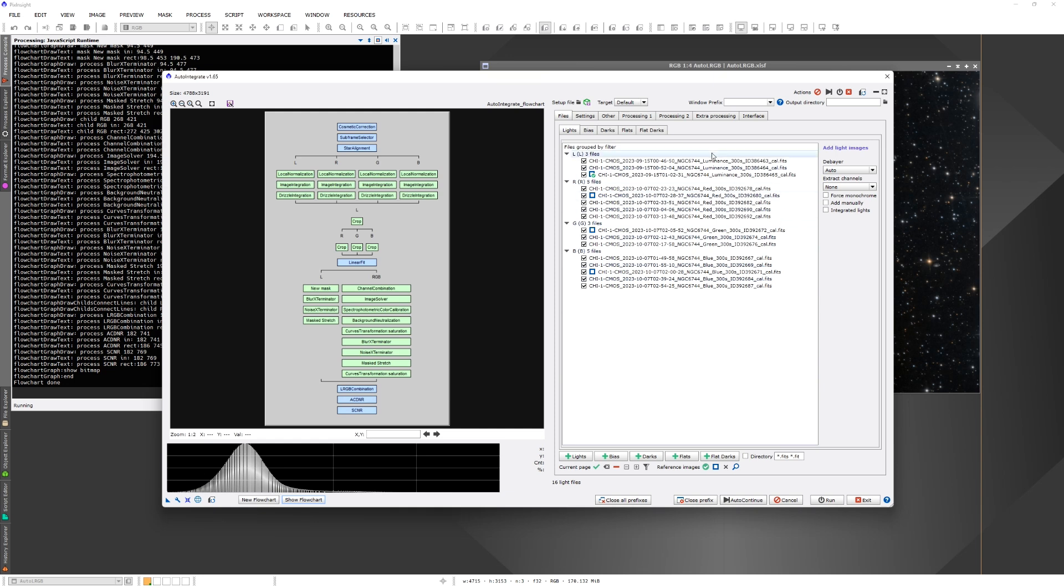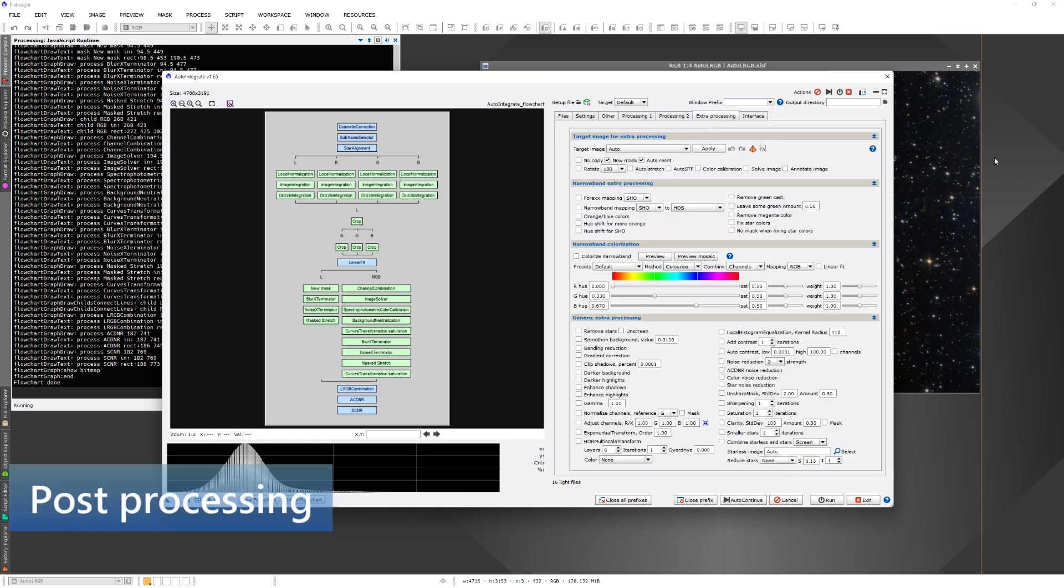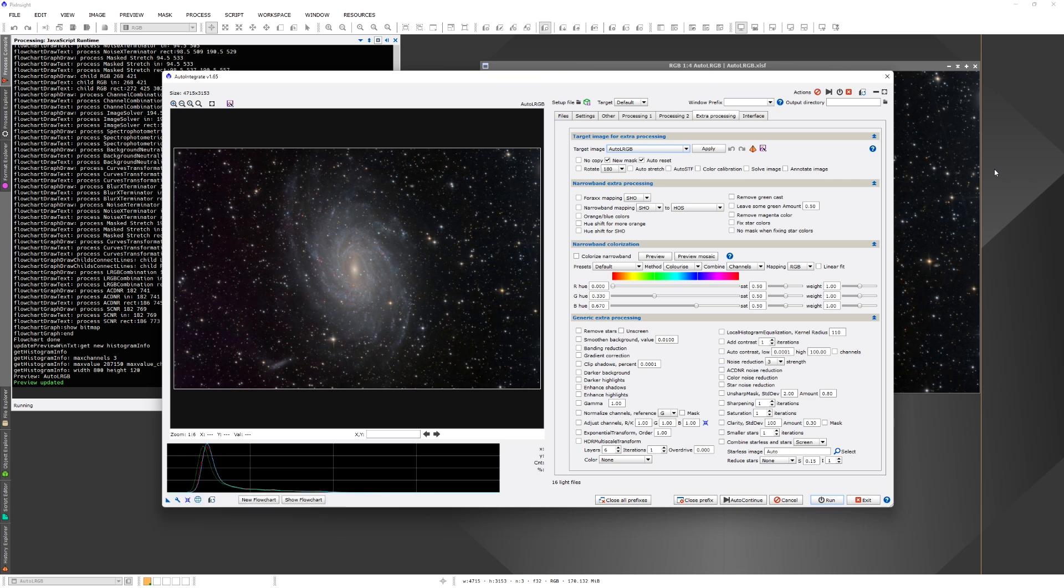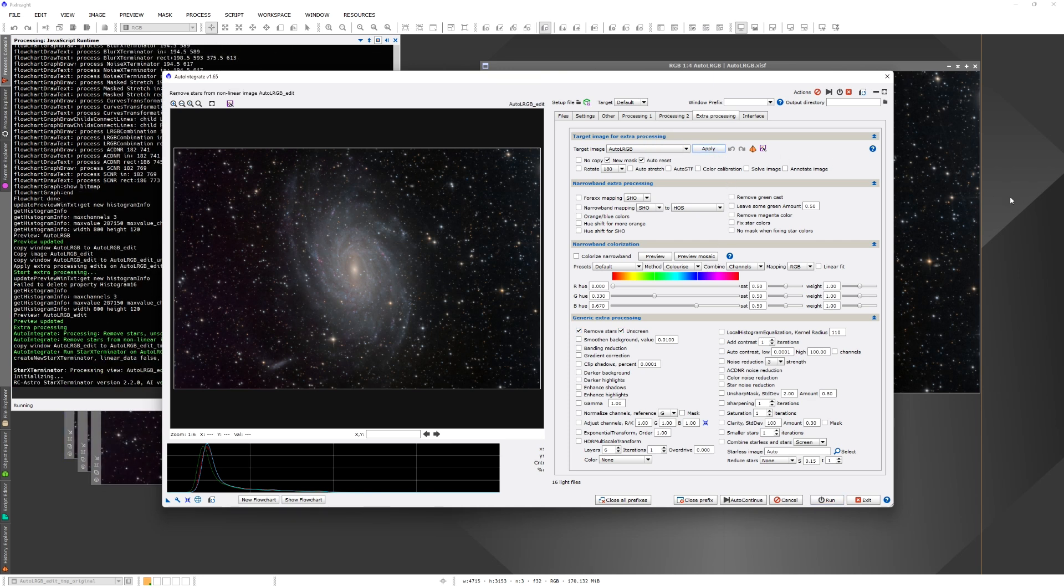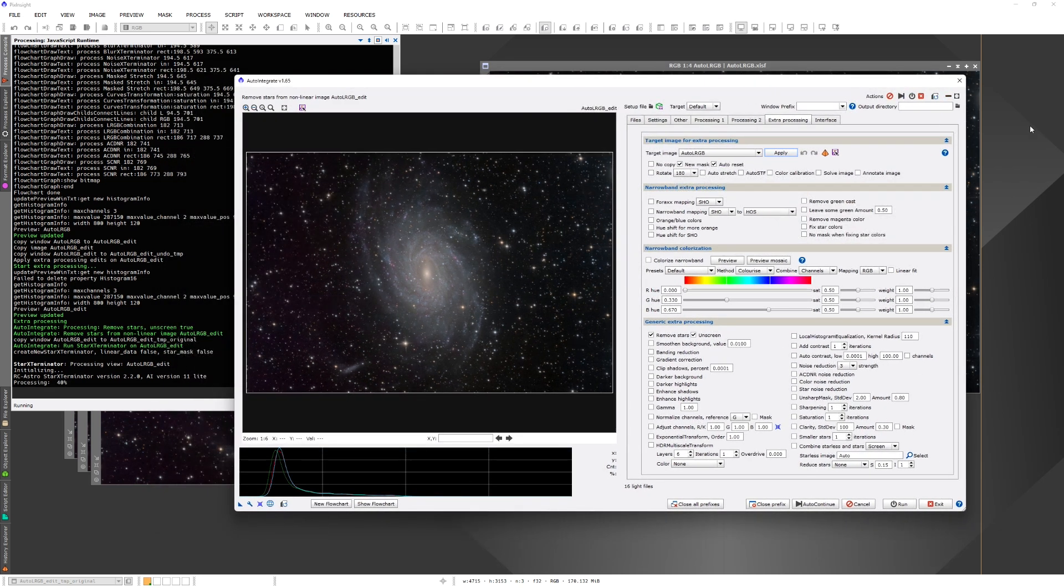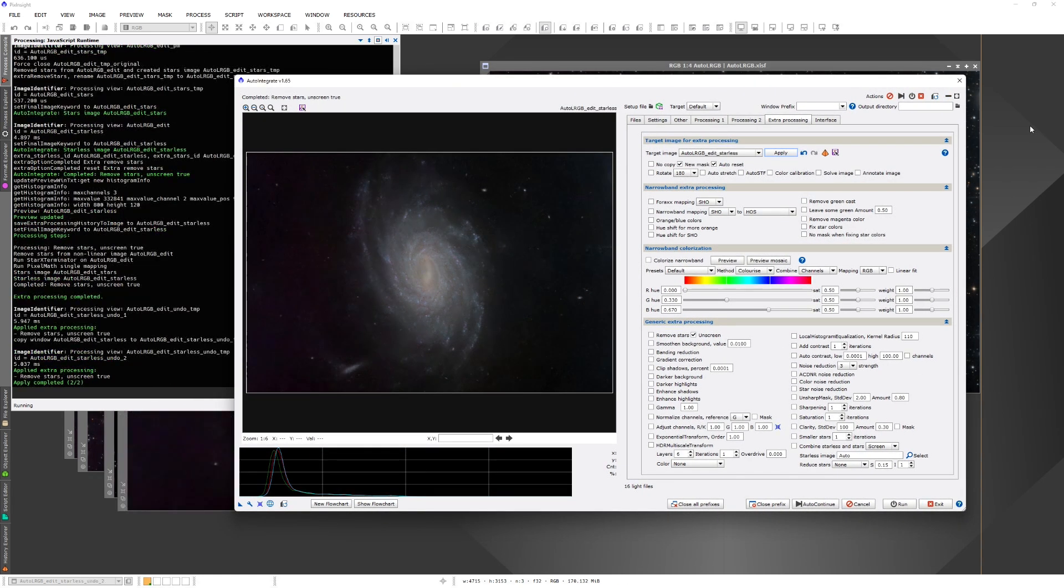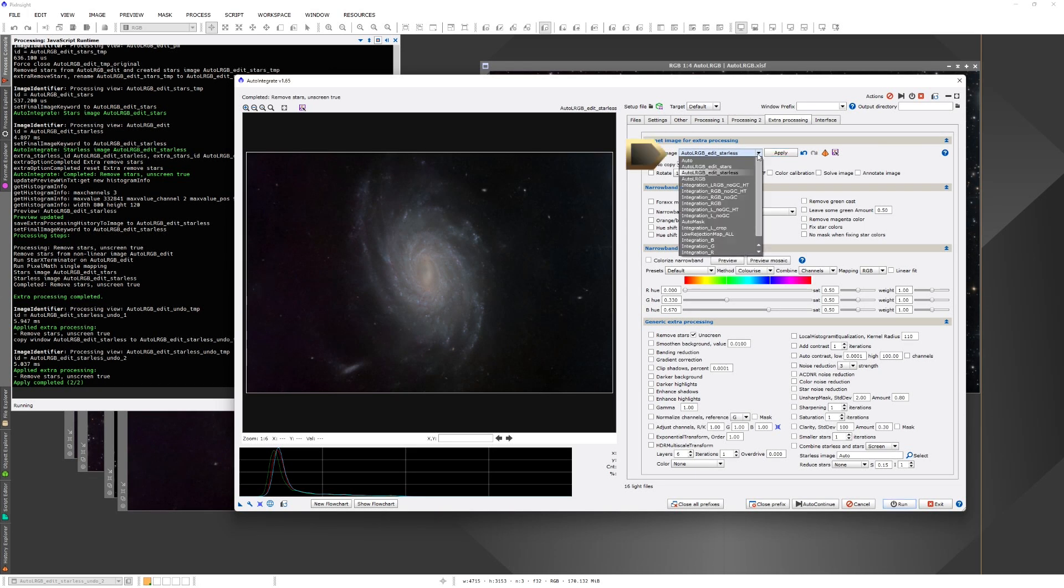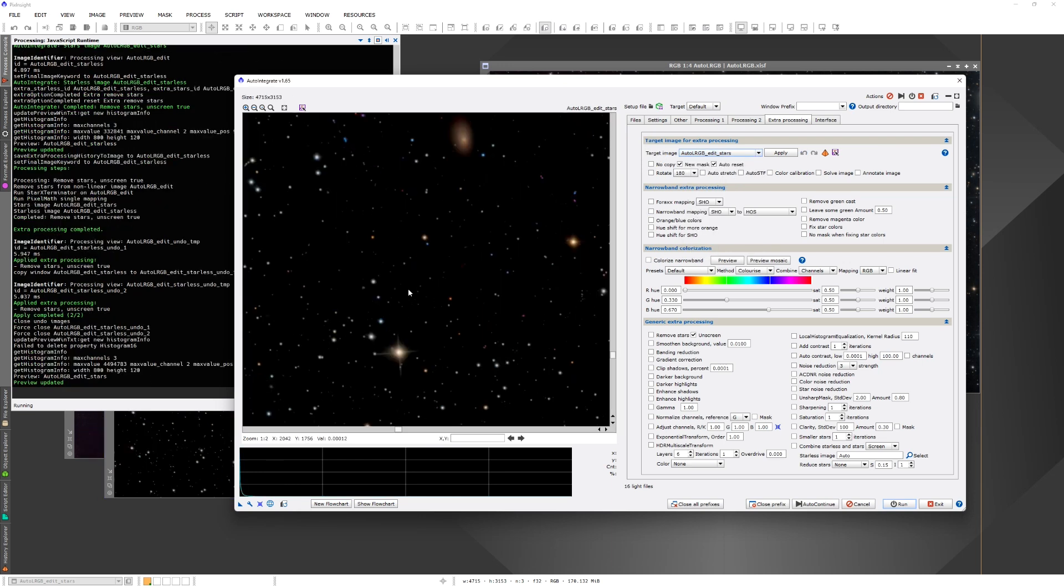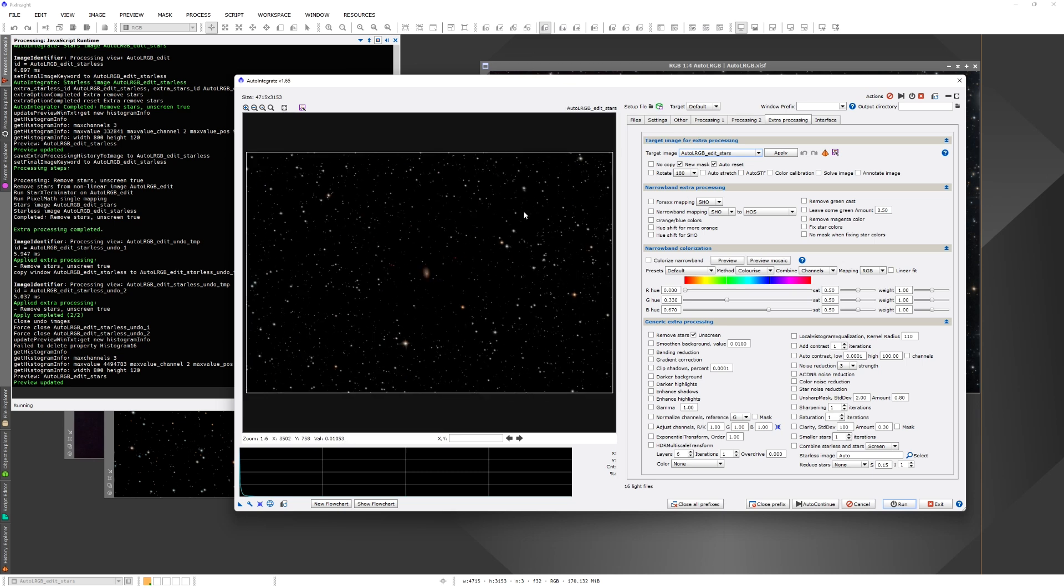Now we are going to try some post processing with extra options. So first we need to load the file as a target image. As the first step, we are going to remove the stars. So we click Remove stars and click Apply. And it takes a short while for the star exterminator that I'm using to remove stars. Okay, so we have a nice starless image. And then we also have the star image. Just showing it here. But the actual processing we are doing here is for the starless image.